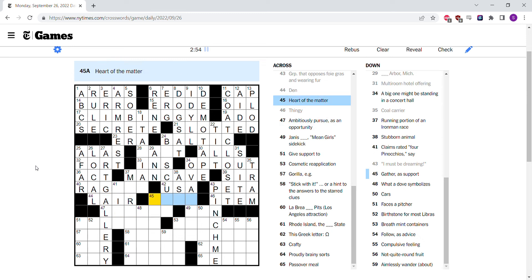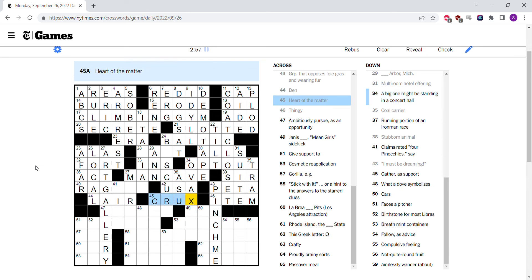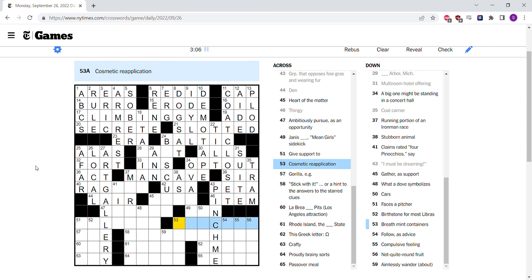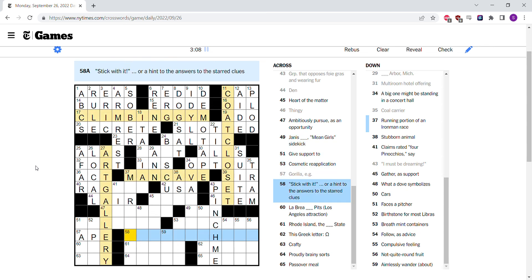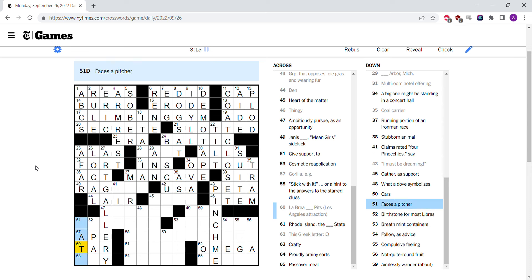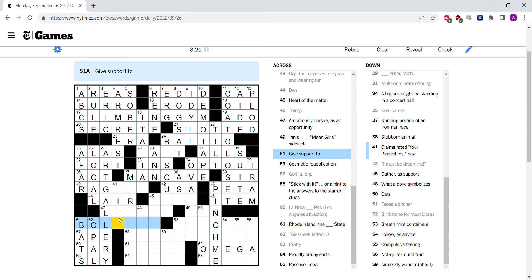Heart of the matter is probably crux. Maybe not. Give support to cosmetic reapplication. Guerrilla is an ape. La Brea tar pits. That Greek letter is an omega. Faces a pitcher. Bats. Birthstone for most Libras is the opal.